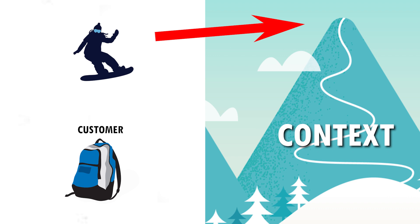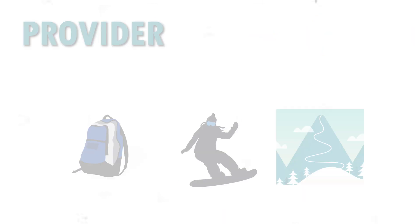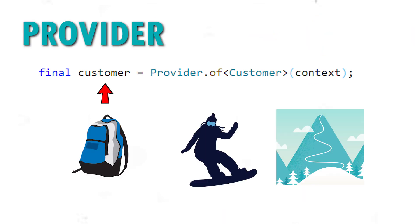So the snowboarder will take the customer backpack, but the snowboarder will duplicate the data. So he will have his own final customer data from the top of the mountain.